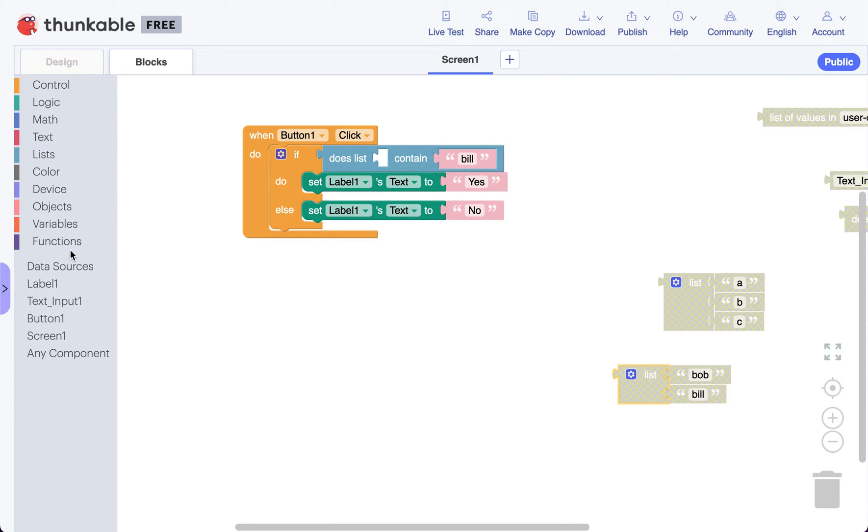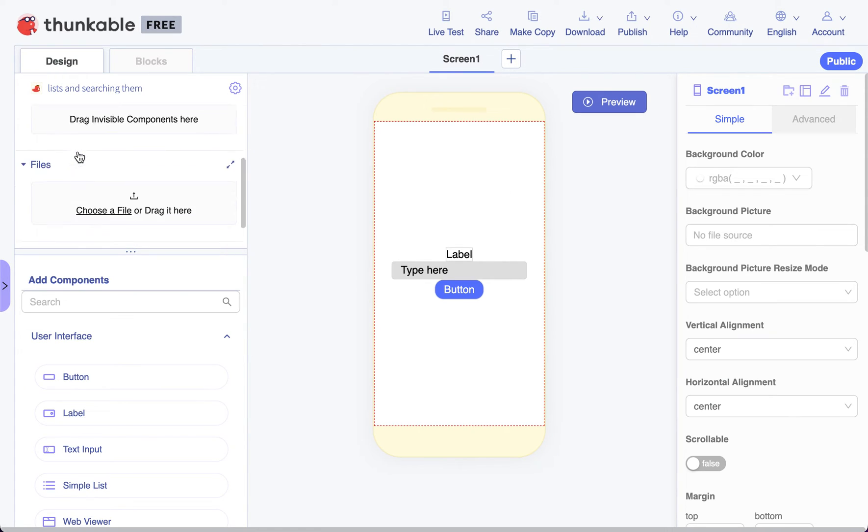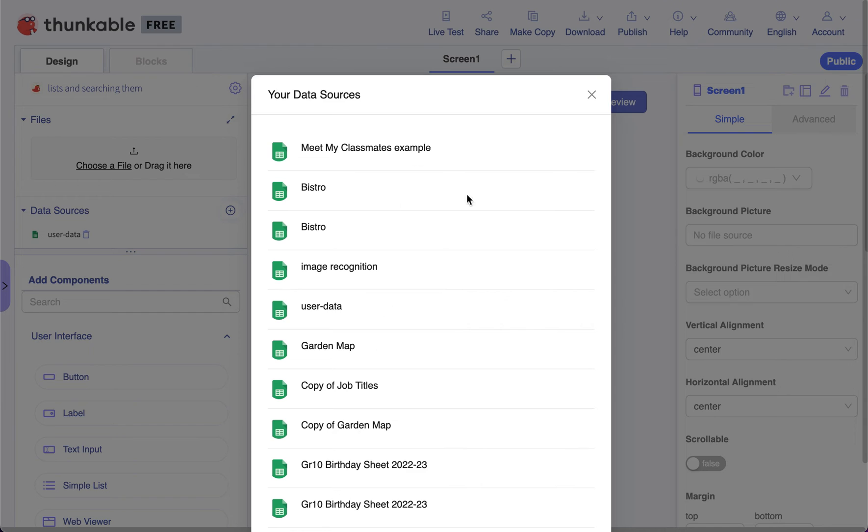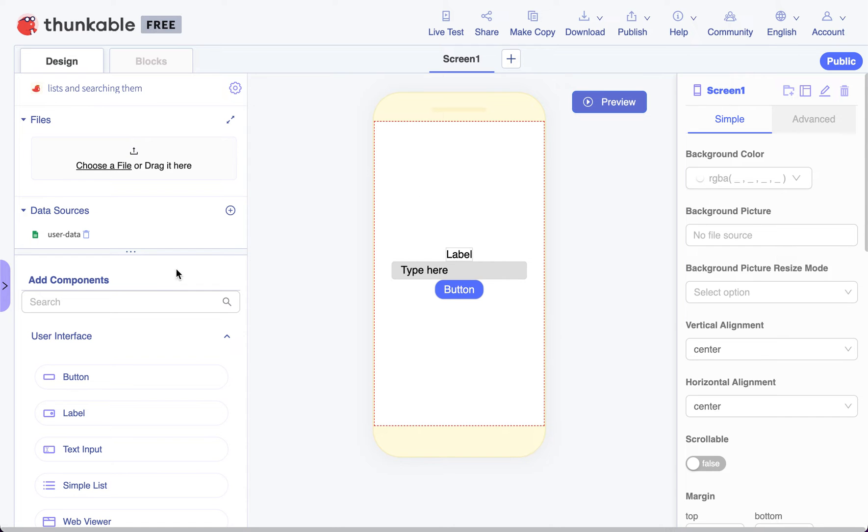I'm going to go to data sources. Remember, I've added my data source, which is my spreadsheet with users' names and passwords here, by adding, hitting plus, finding my spreadsheet, and adding it.